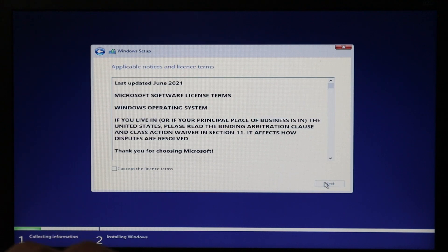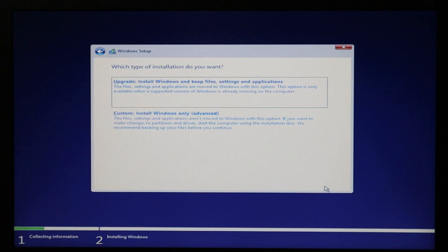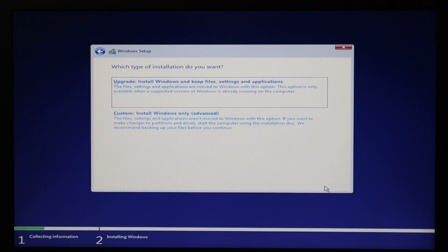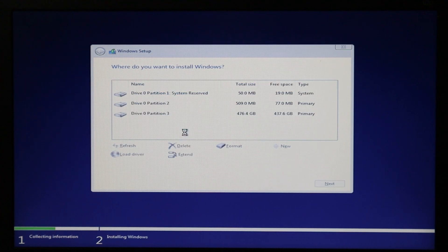Accept the terms and conditions. There are two options: upgrade Windows and keep files, or a fresh custom install. We want a fresh Windows installation, so select the second option — 'Custom: Install Windows only (advanced).'